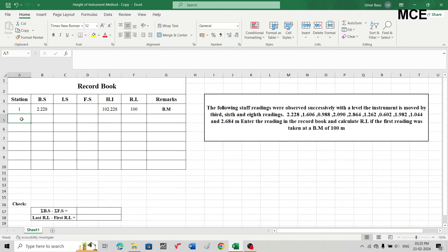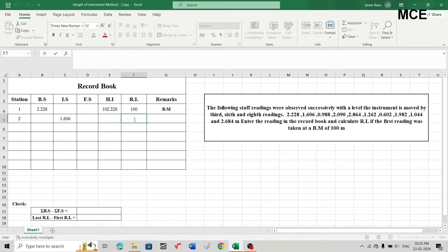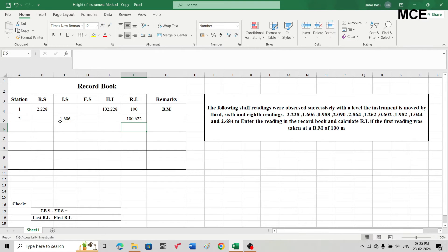For the second station, write station number two and write the staff reading in the intermediate sight column. The second reading, 1.606, is written in the intermediate sight column. Since we are not changing the position of the instrument, the height of instrument remains the same for this point. Its reduced level will simply be the difference of the height of instrument minus the intermediate sight. Write the formula: height of instrument minus 1.606, press Enter, and you will get the reduced level of this point.